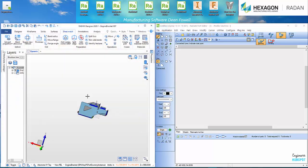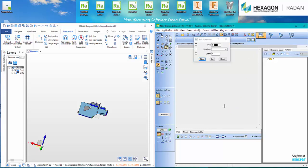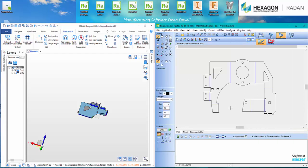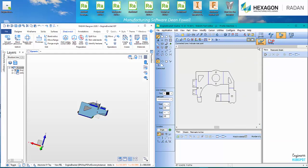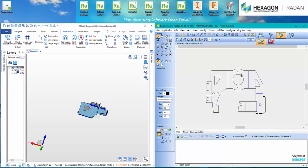And then I basically come in here and I'm going to just drag that into Radan. Close this screen here. And I'll just drag that into Radan. And you can see there's my Flat Pattern. All the information for my Flat Pattern was done in Designer.